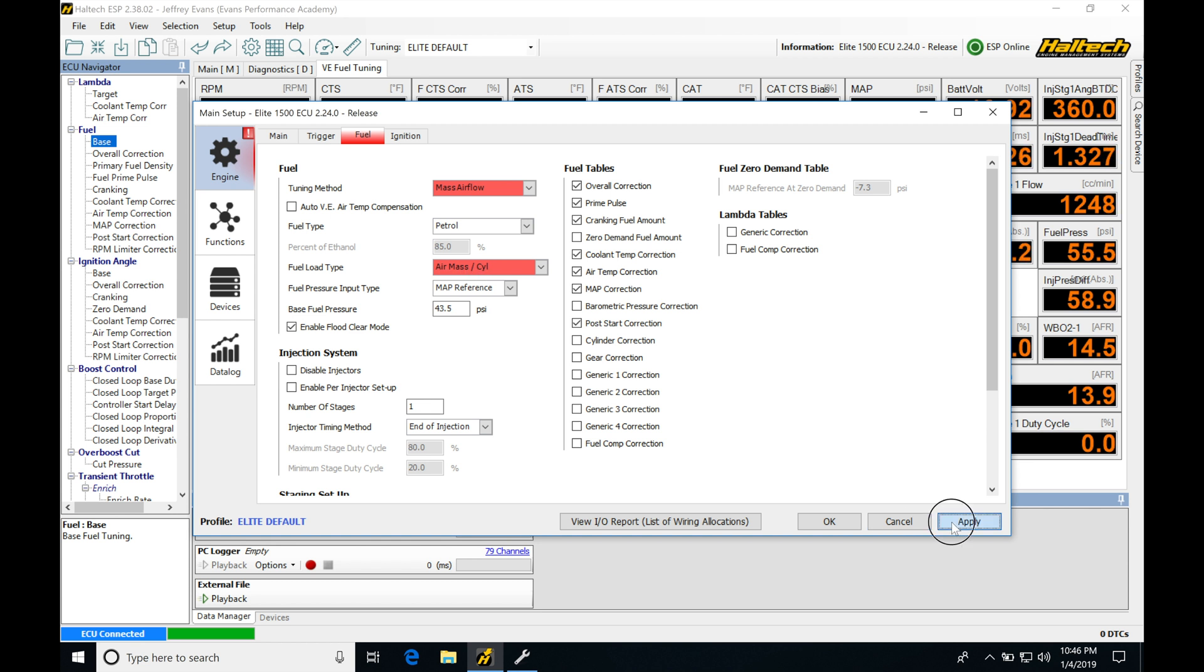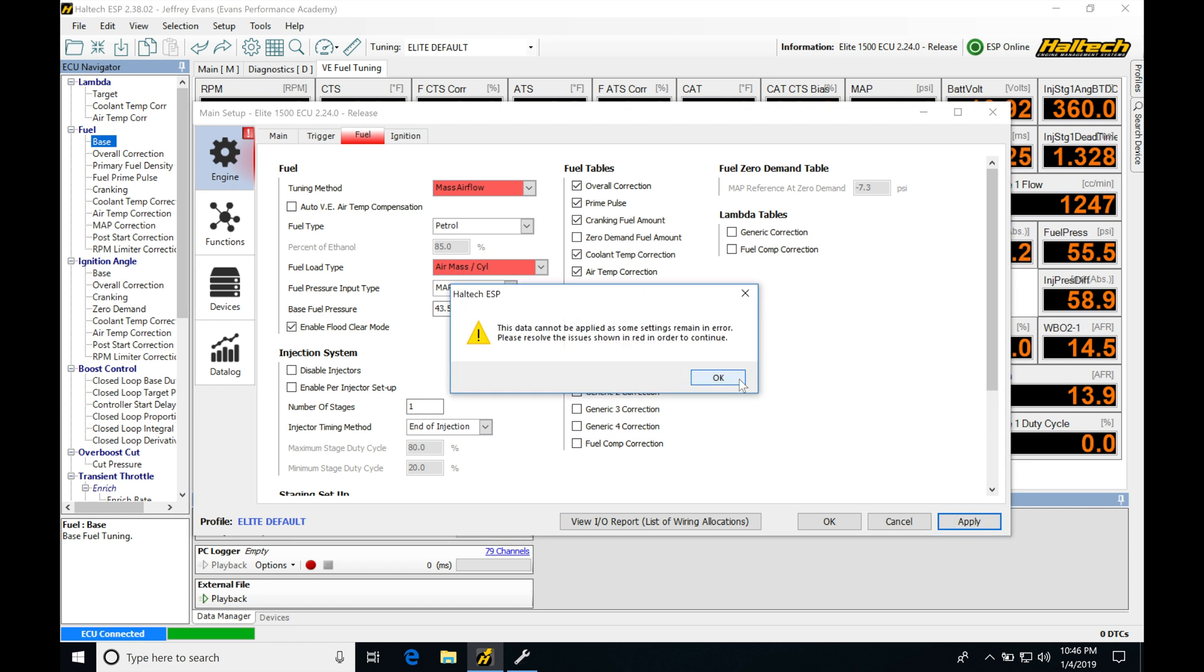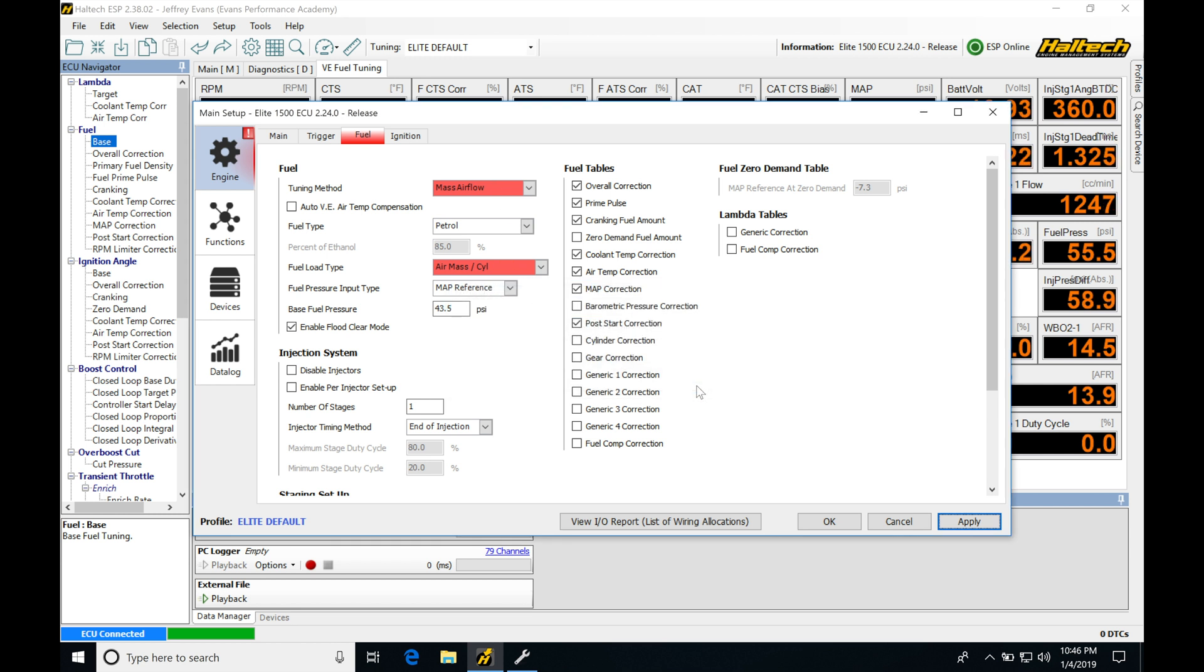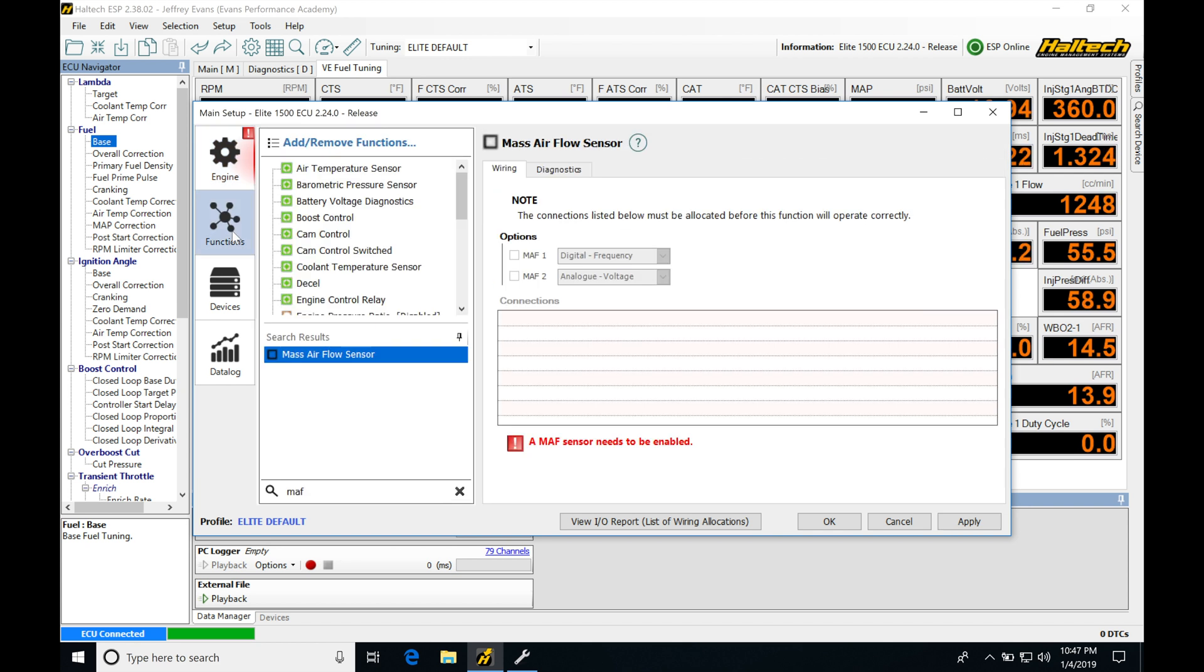Let's click Apply here. It's going to say that we're not able to do that because we have these errors that have to be dealt with. Let's actually click OK and move in and add our mass airflow style sensor. Let's jump into Functions here.